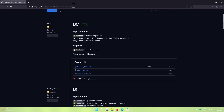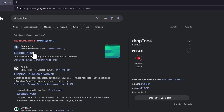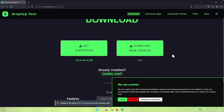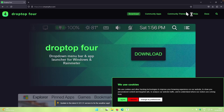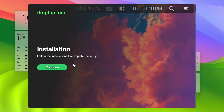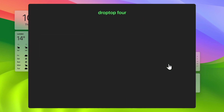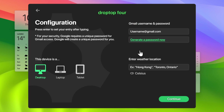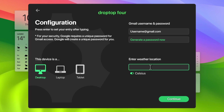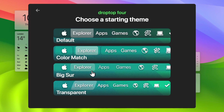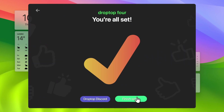Open the web browser and search for Drop Top 4. Go to droptop4.com, click Download, and choose either the supporter or free version — I'll get the free version. Click on the Drop Top Basic Version .rmskin file and install it. After installation, click Continue, select English for the language, and click Continue. Select Desktop Only for the menu bar, select Desktop for the configuration, and set the location to London. Click Continue, select the Apple icon as the home button, and for the size of the dropdown bar select Mini. Click Continue, select the Big Sur theme, click Maybe Later, then Finish Setup.